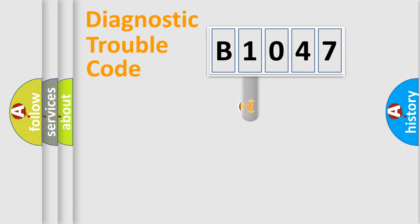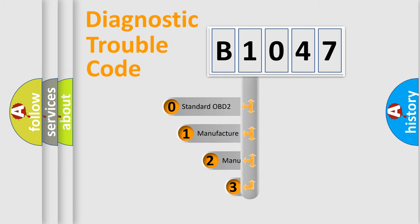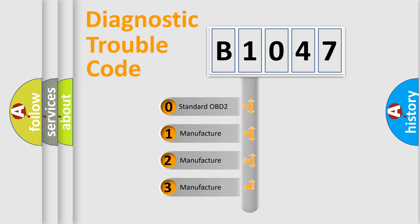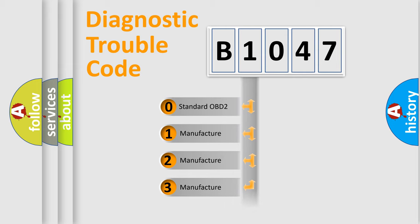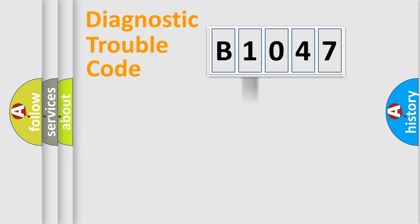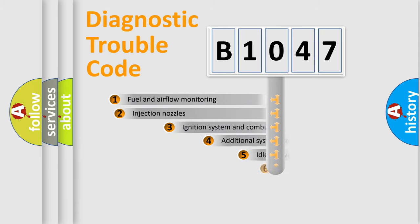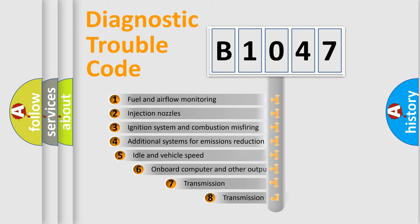This distribution is defined in the first character code. If the second character is expressed as zero, it is a standardized error. In the case of numbers 1, 2, 3, it is a car-specific error. The third character specifies a subset of errors.